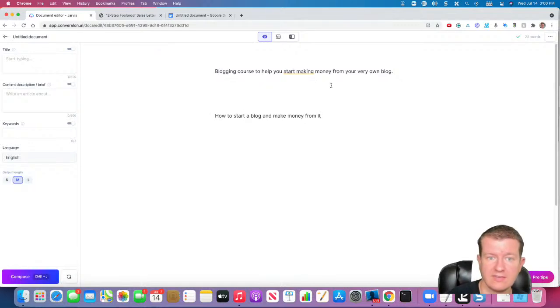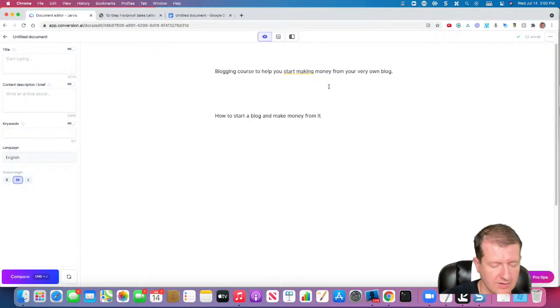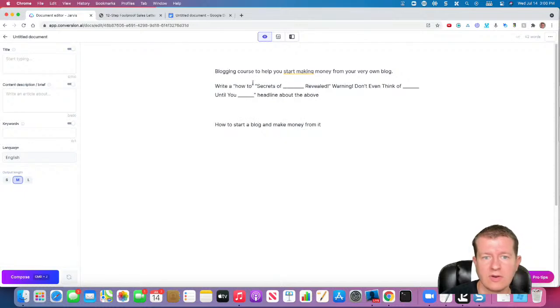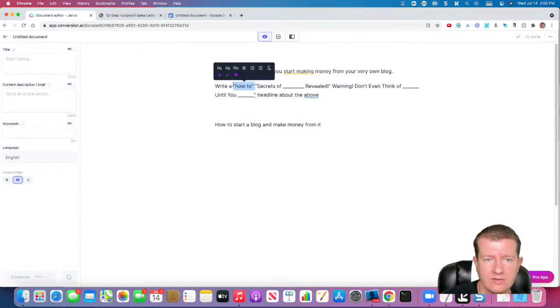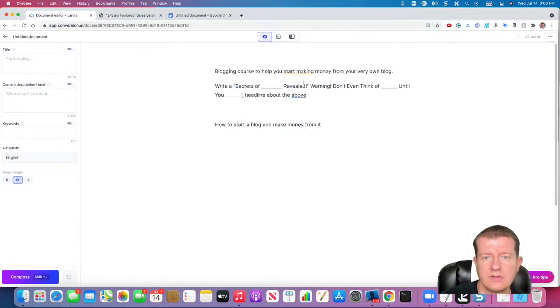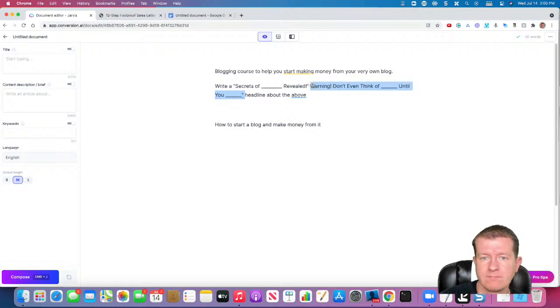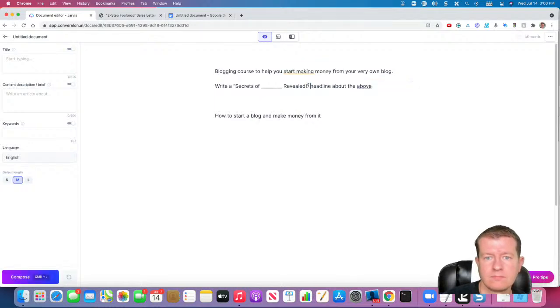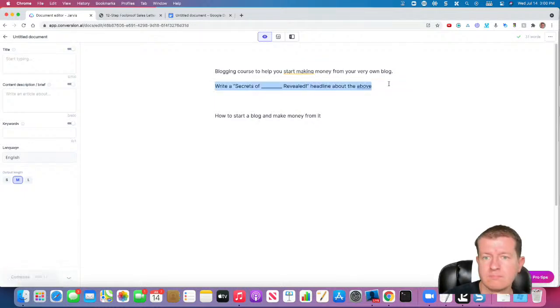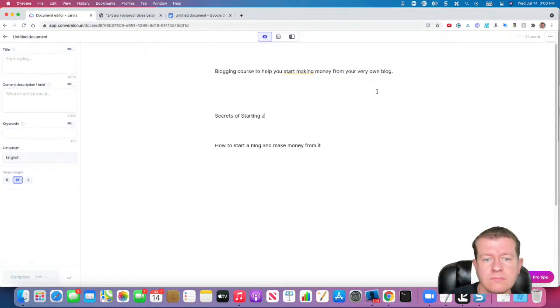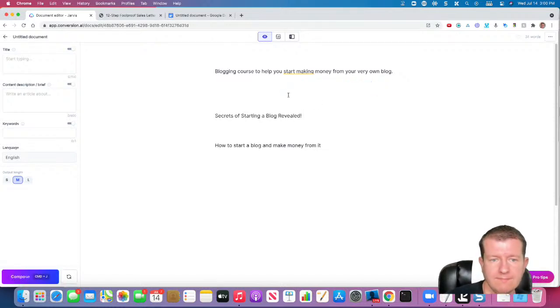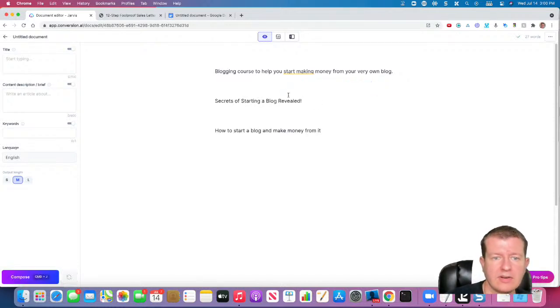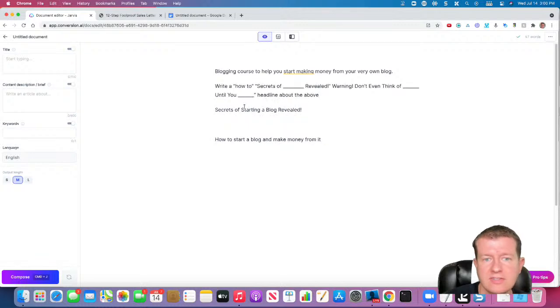Okay, so that's an example one. Now I could try another idea here. Okay, there's another headline idea. So these are things we could split test.